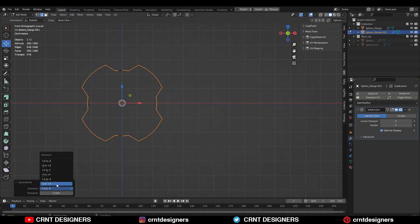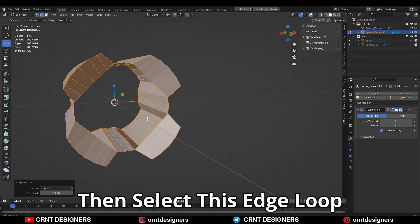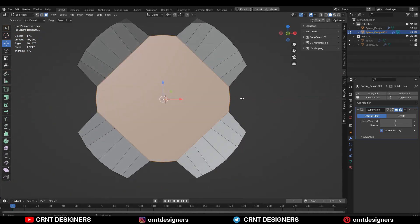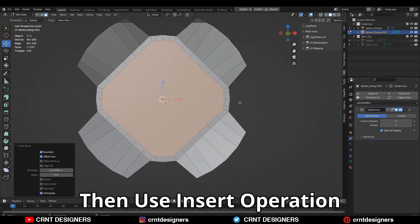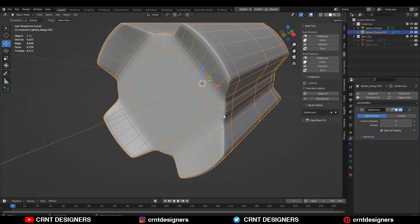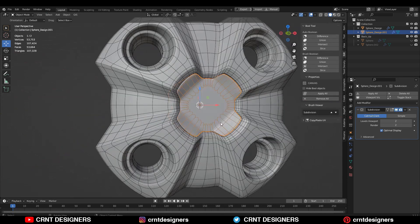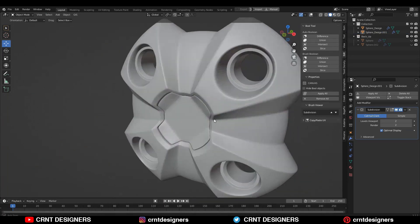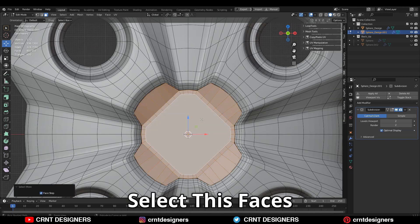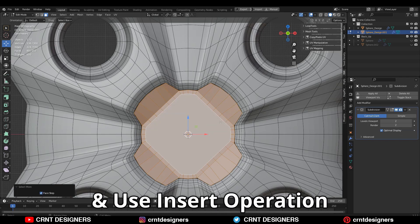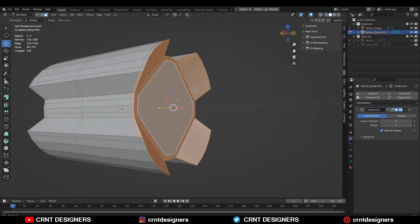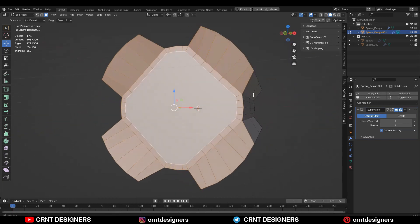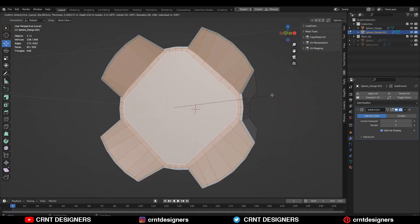Just take the symmetry. Then select this edge loop and press F to fill the gap. Then use the inset operation and you can see we have got the inner design. You can play with the design and create anything. Select these faces and use the inset operation on them to create one loop structure from the inner side.